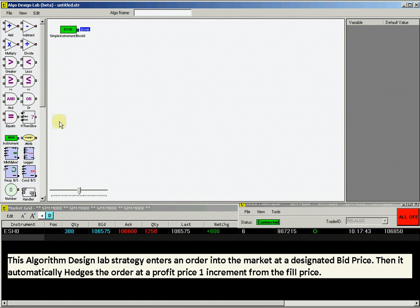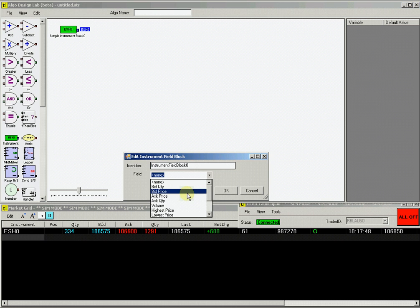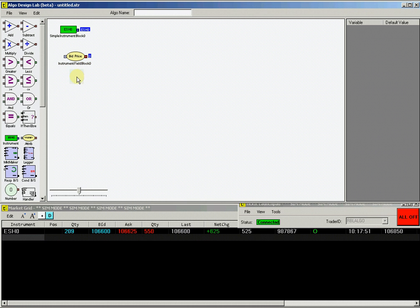Continue building the strategy by selecting an instrument attribute block. From the drop-down menu, select the bid price from available attributes.